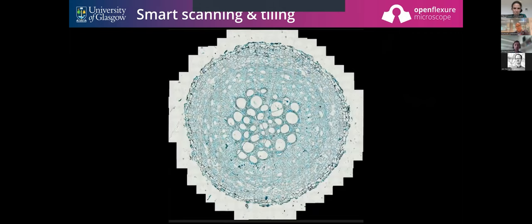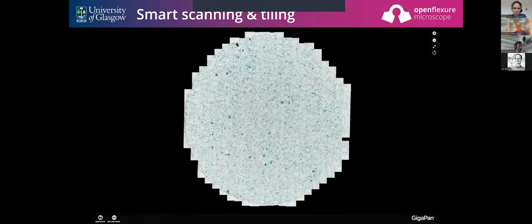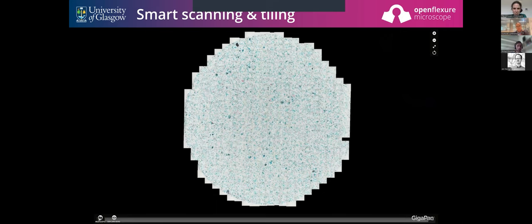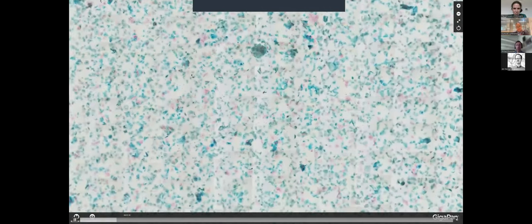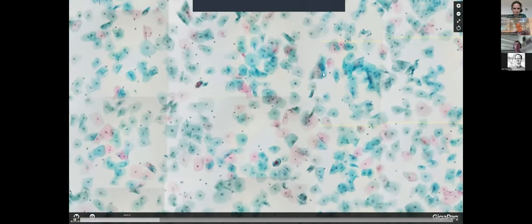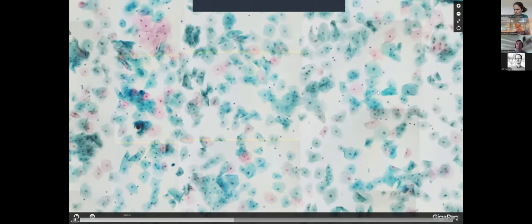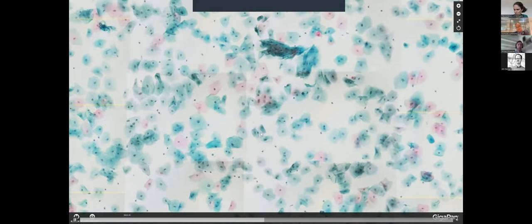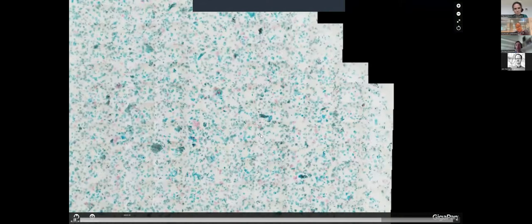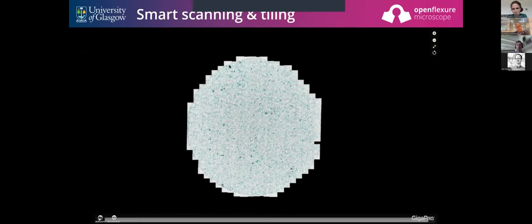The most impressive images we take these days are generally the big tile ones. This is a big pap smear — about 500 fields of view stitched together. A big advantage of the way we've built the OpenFlexure microscope is that it's very easy to automate. It can run even if you unplug your computer from it, and so it's perfect for taking these great big scans. That's where a lot of the possible diagnostic uses of the system come from.